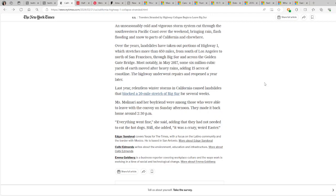Everything went fine, she said, adding that they had not needed to eat the hot dogs. Still, she added, it was a crazy weird Easter. Interesting. My, my, my. At least they didn't have to eat the hot dogs. The silver lining of the article. Ah, saved ourselves. No hot dogs. Woo! Going back to our vegan lifestyle.